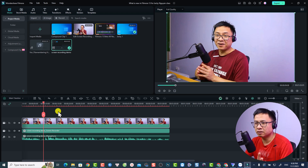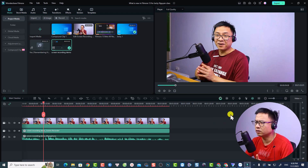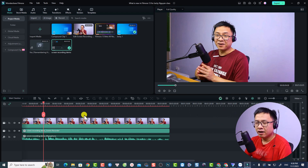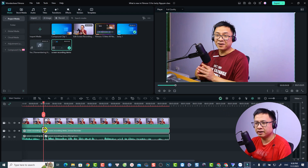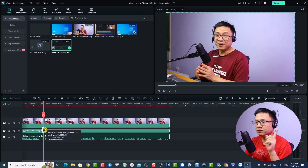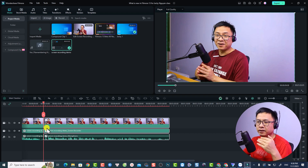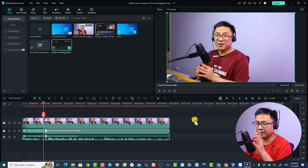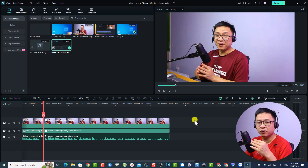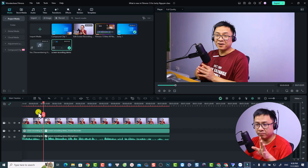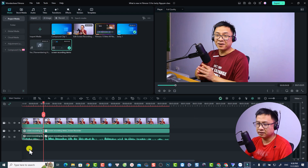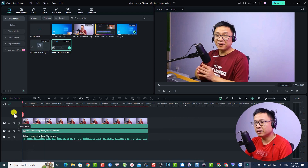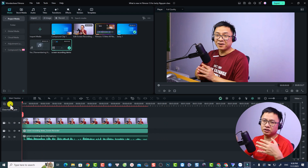Now we need to split the video, screen, and audio to delete the section we don't want. First, click away or click anywhere on your timeline, then use this button to split all tracks at once. This is tip number one — click on an empty space to split everything at the same time.